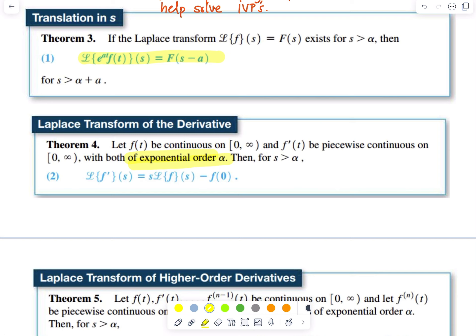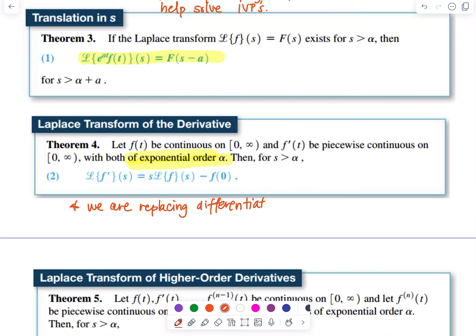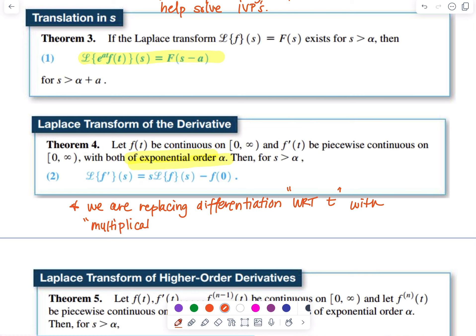Basically what we've done is we have had our Laplace Transform replace differentiation with respect to T with multiplication by S. So let's go ahead and see how converting a differential equation into an algebraic equation will help us.